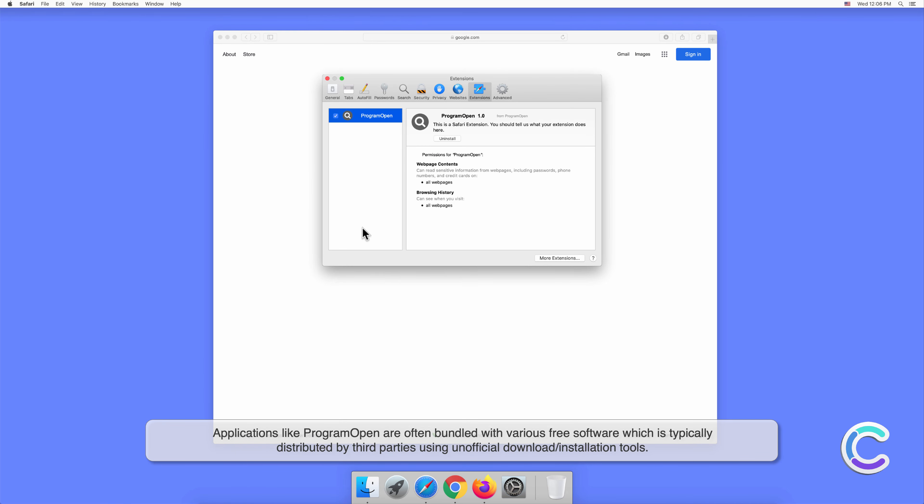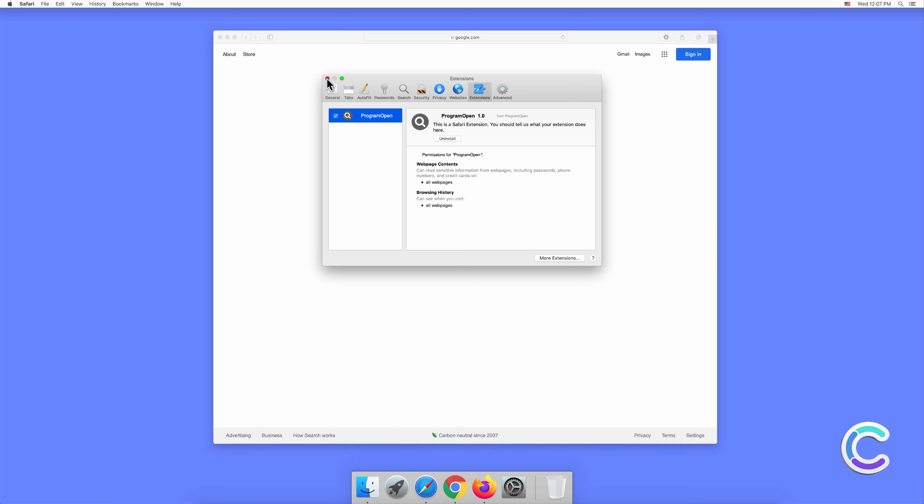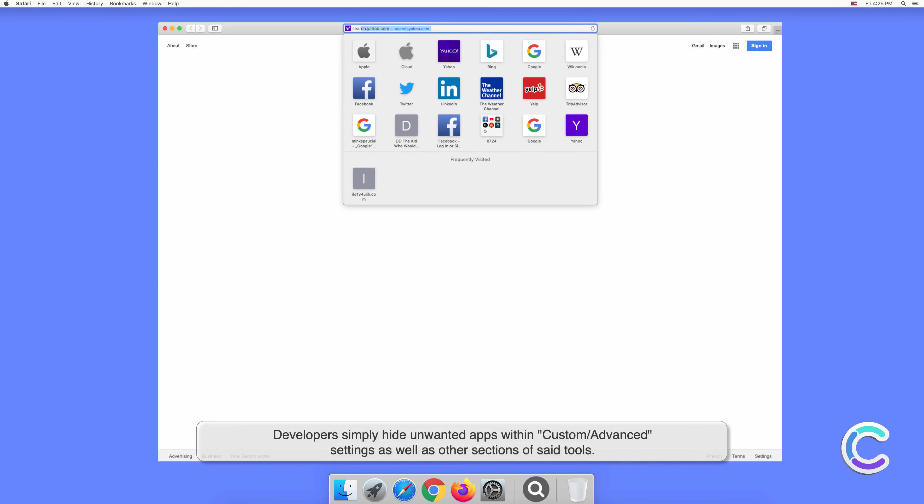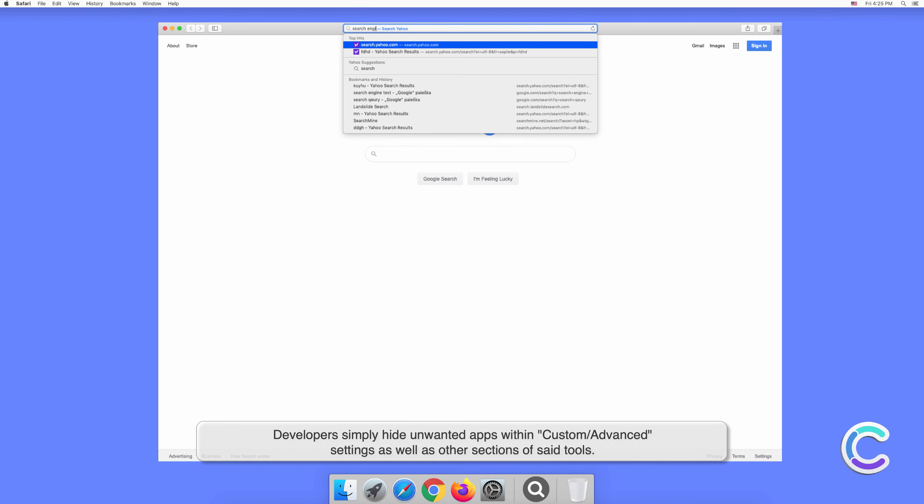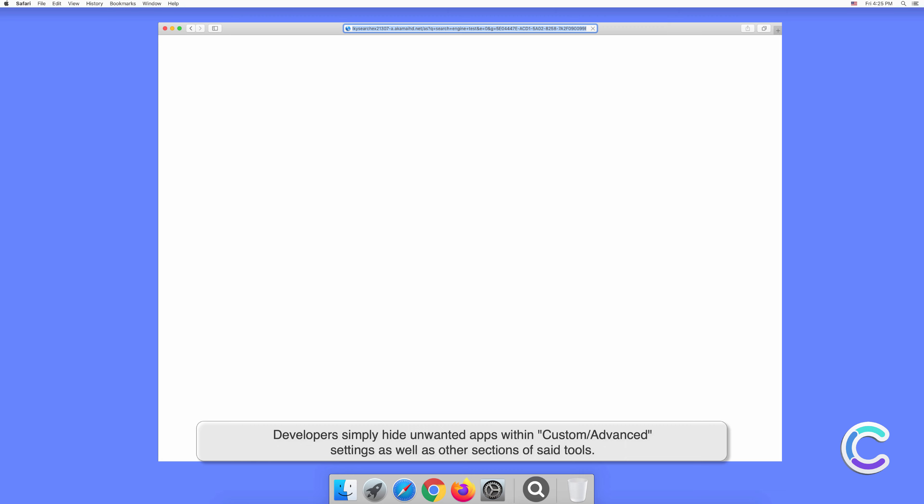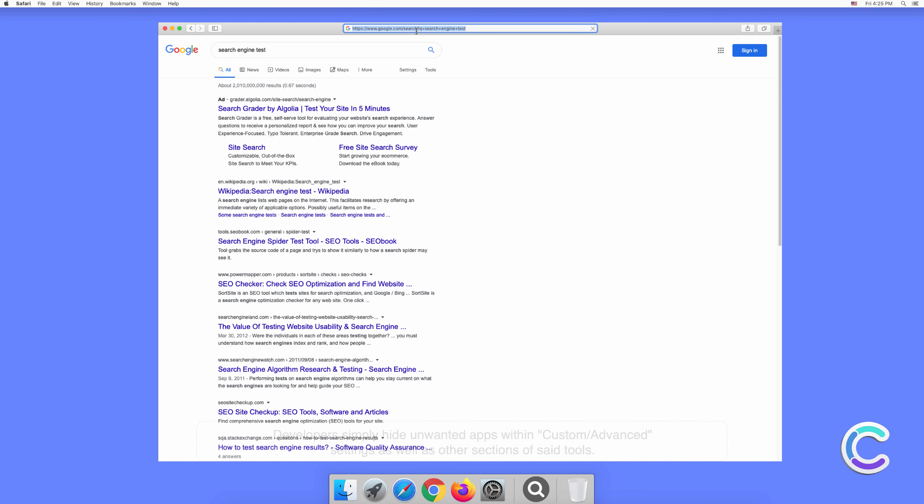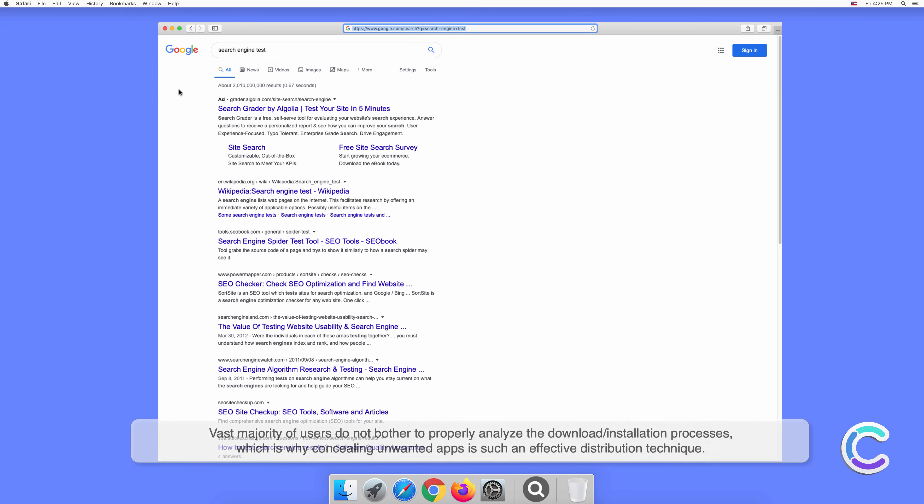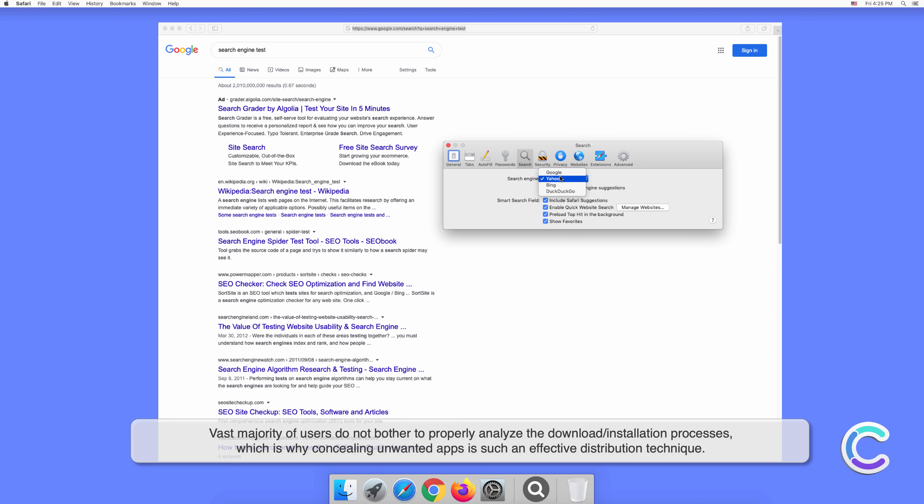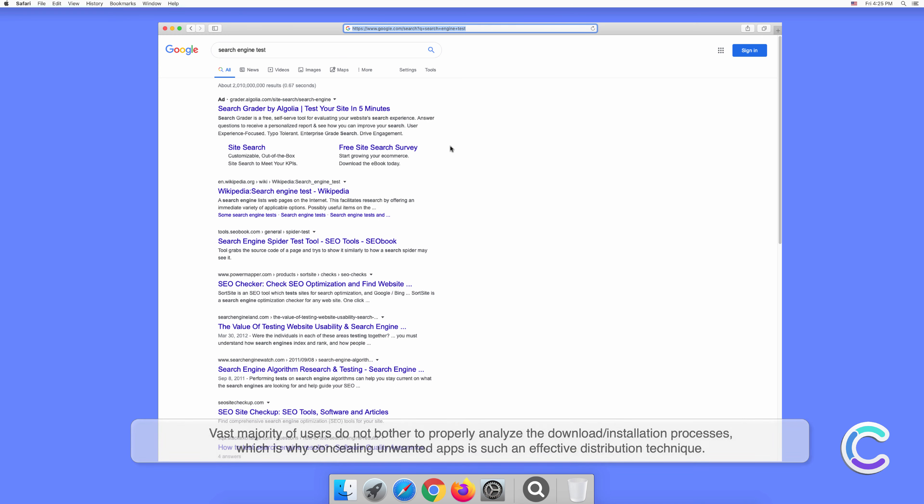Applications like Program Open are often bundled with various free software, which is typically distributed by third parties using unofficial download or installation tools. Developers simply hide unwanted apps within custom or advanced settings as well as other sections of said tools. The vast majority of users do not bother to properly analyze the download or installation processes, which is why concealing unwanted apps is such an effective distribution technique.